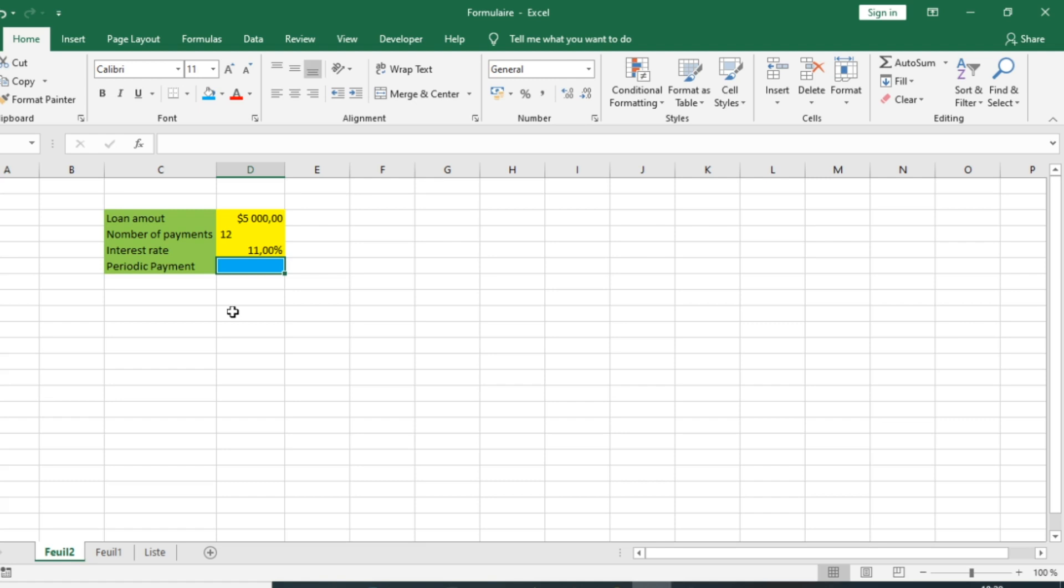You can use the PMT function to figure out payment for a loan given a loan amount, number of periods, and interest rate. The purpose of the PMT function is to get the periodic payment for a loan. The function returns a loan payment as a number.